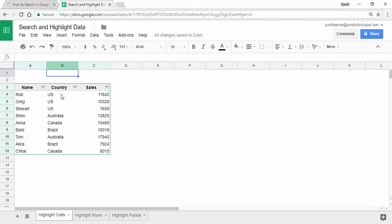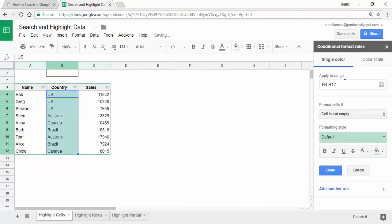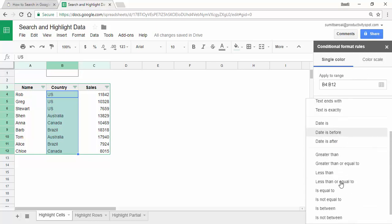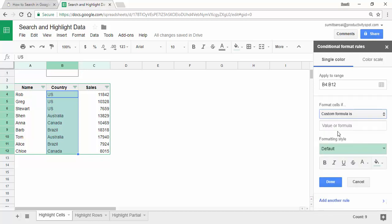To do that, I would first select the cells in the country column, go to Format, and click on Conditional Formatting. This will open the Conditional Formatting Rules pane. Under 'Format Cells If', I click on it and go to the bottom to select 'Custom Formula Is'. This allows me to enter a formula — if that formula returns true, the cell gets highlighted; if it returns false, the cell will not get highlighted.